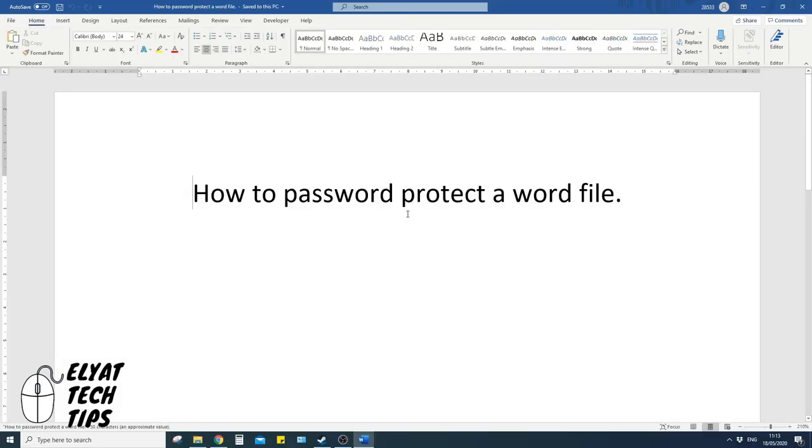And once you successfully put it in, it will show you the document. It's as easy as that guys! I'll see you next time.